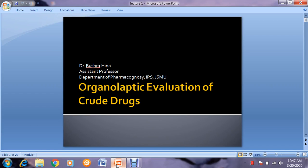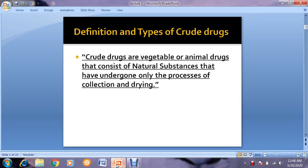The topic covered in this lecture is the organoleptic evaluation of the crude drug. As we all know, we were carrying out the organoleptic evaluation of drugs in our previous lab. In this lecture, before proceeding to the new drugs, I would like to revise some basic terminologies like crude drug definition, its types, what is evaluation, and what is organoleptic evaluation. After that revision, we will start our next topic.